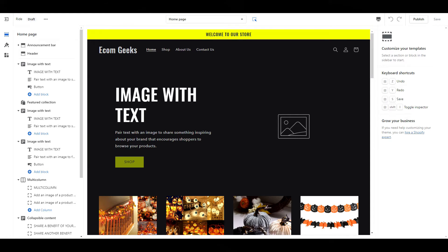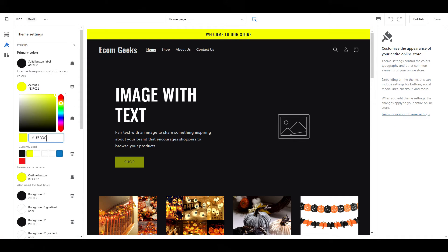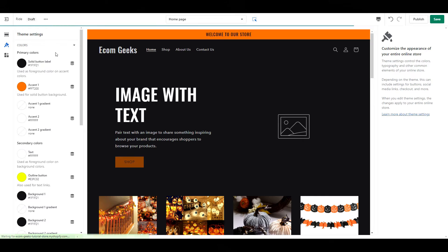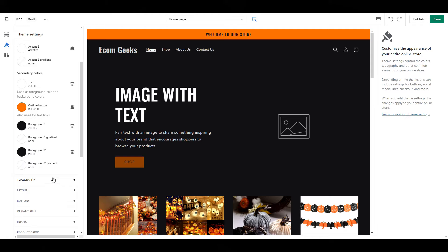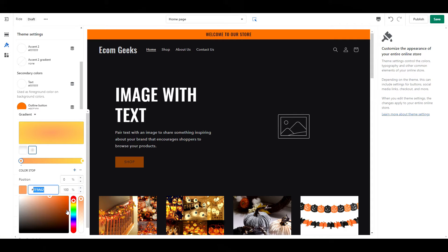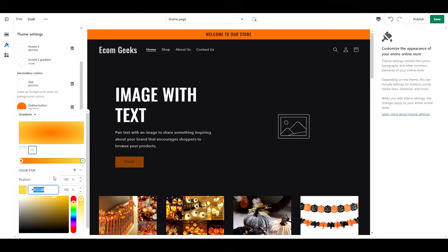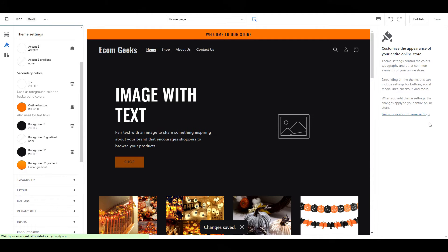The first thing we're going to do is adjust our colors. Ride is already a dark theme, so we have very few colors to change — this should only take a few minutes. Once you're done here, it is time to move on to the checkout. From the dropdown, select checkout and follow along with me.